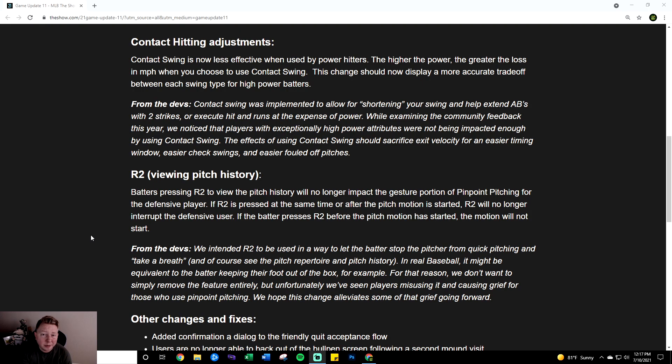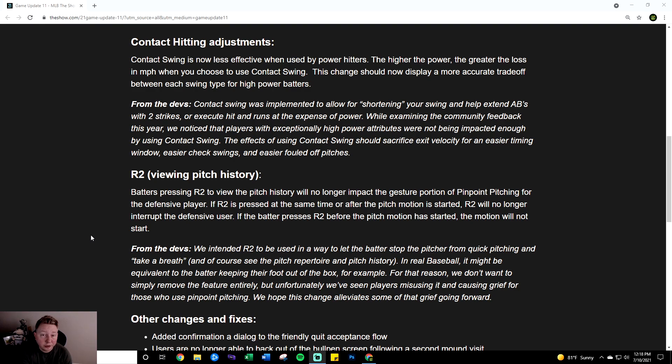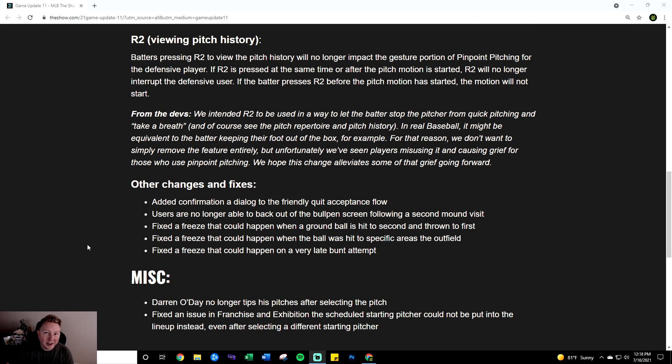Not much else to say in regards to this change hopefully in a future iteration of the game they make it so the batter can hold R2 as long or whenever they want but that it just doesn't affect the pitcher at all. That would be my best long-term solution but for the short term this is a really good change as well.